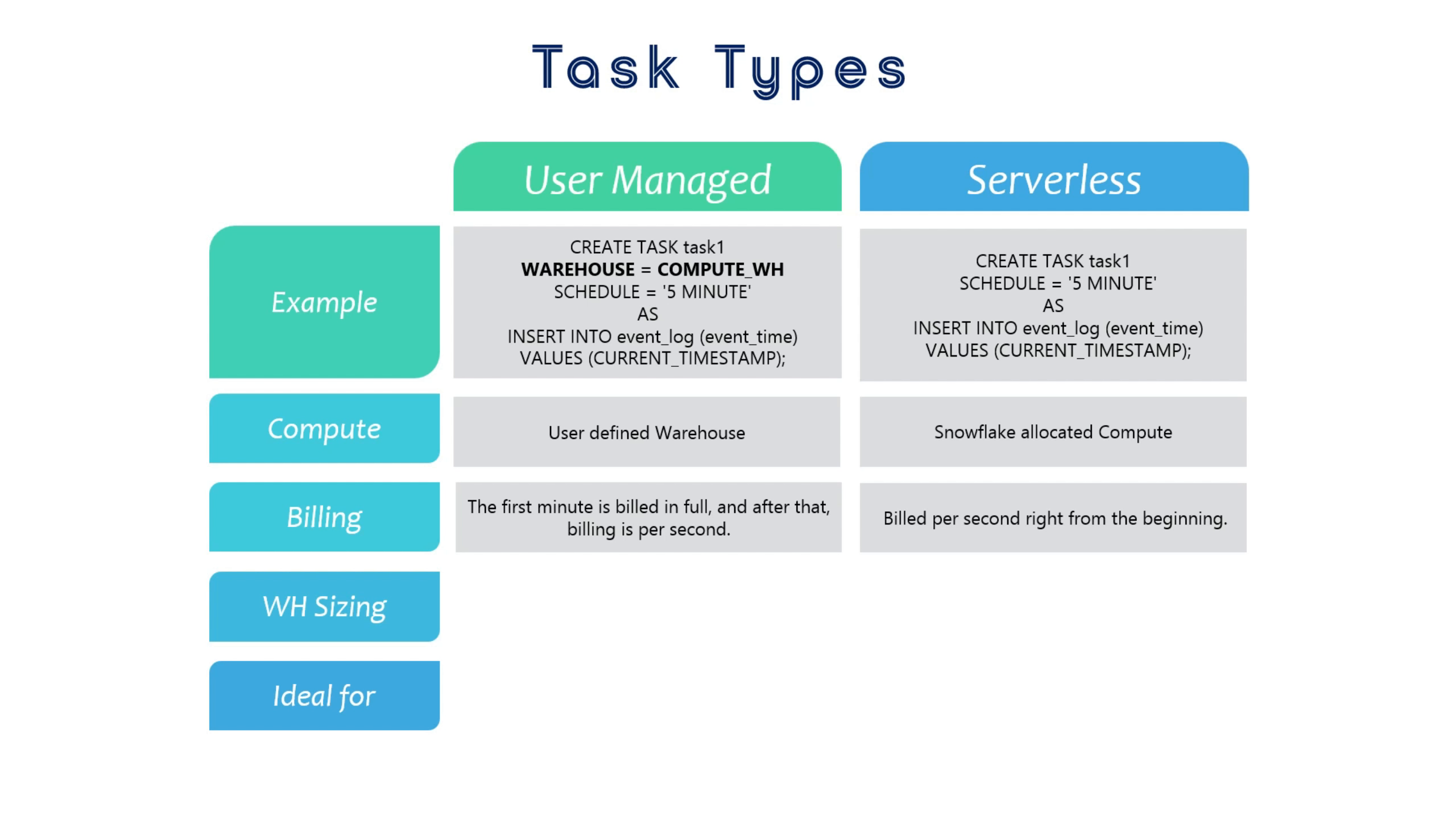After that initial minute, you're billed on a per-second basis. On the other hand, serverless compute is billed per second right from the start. For this reason, short and frequently executed tasks, particularly those running for less than 40 seconds, are often recommended to be created as serverless tasks.